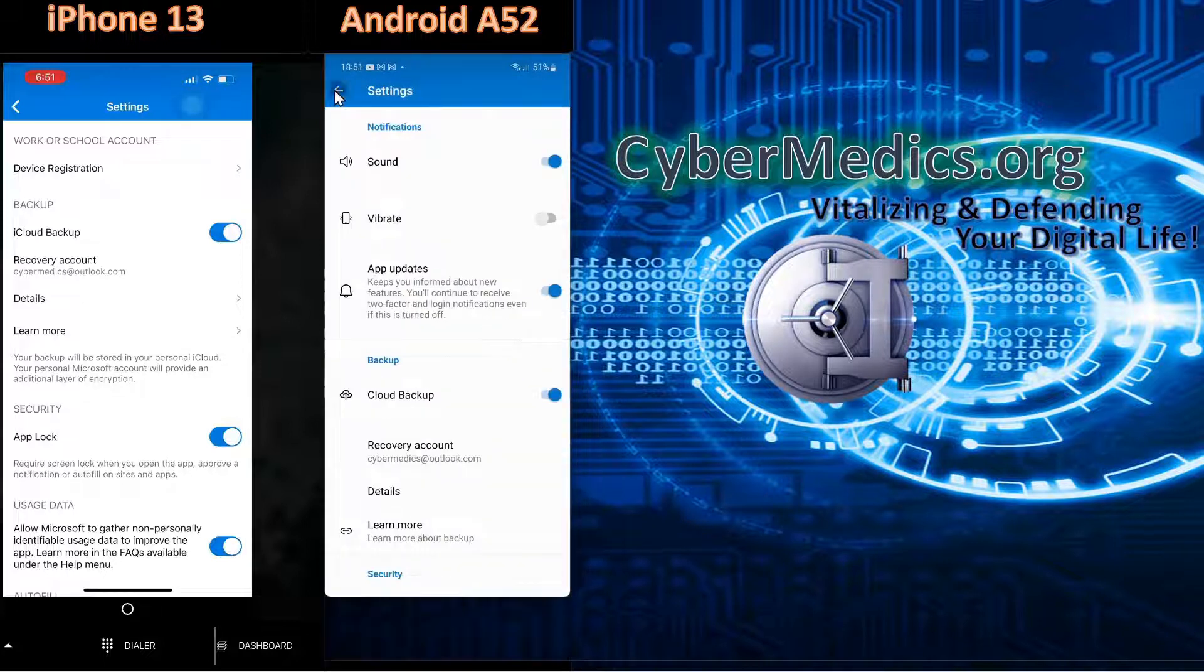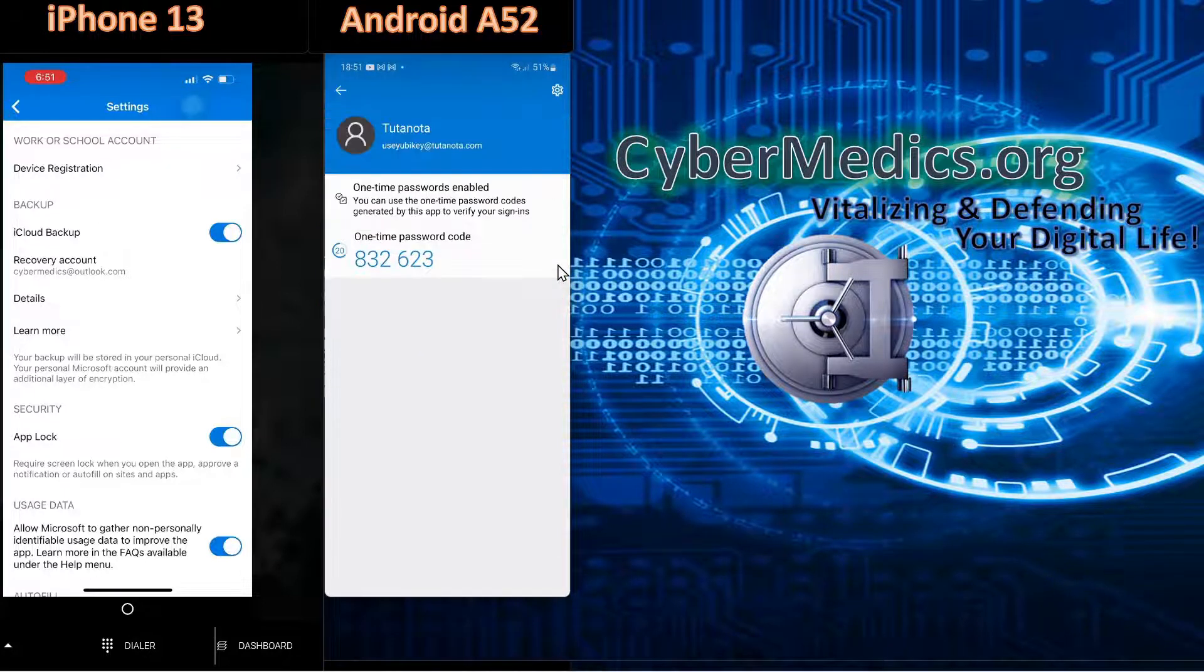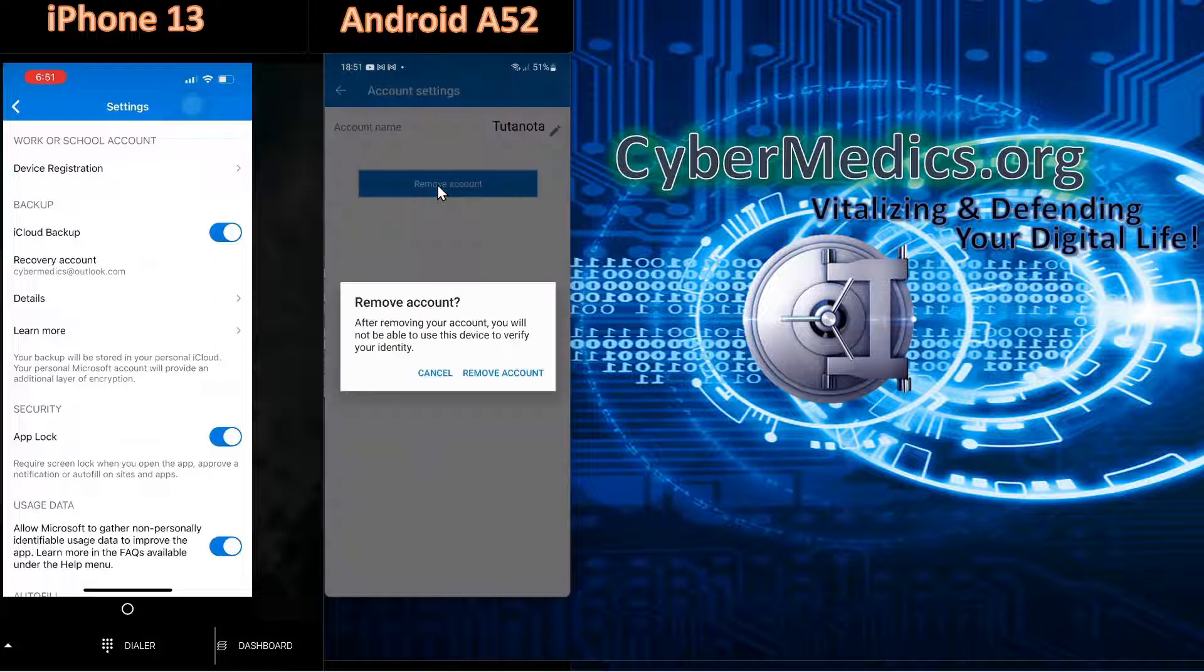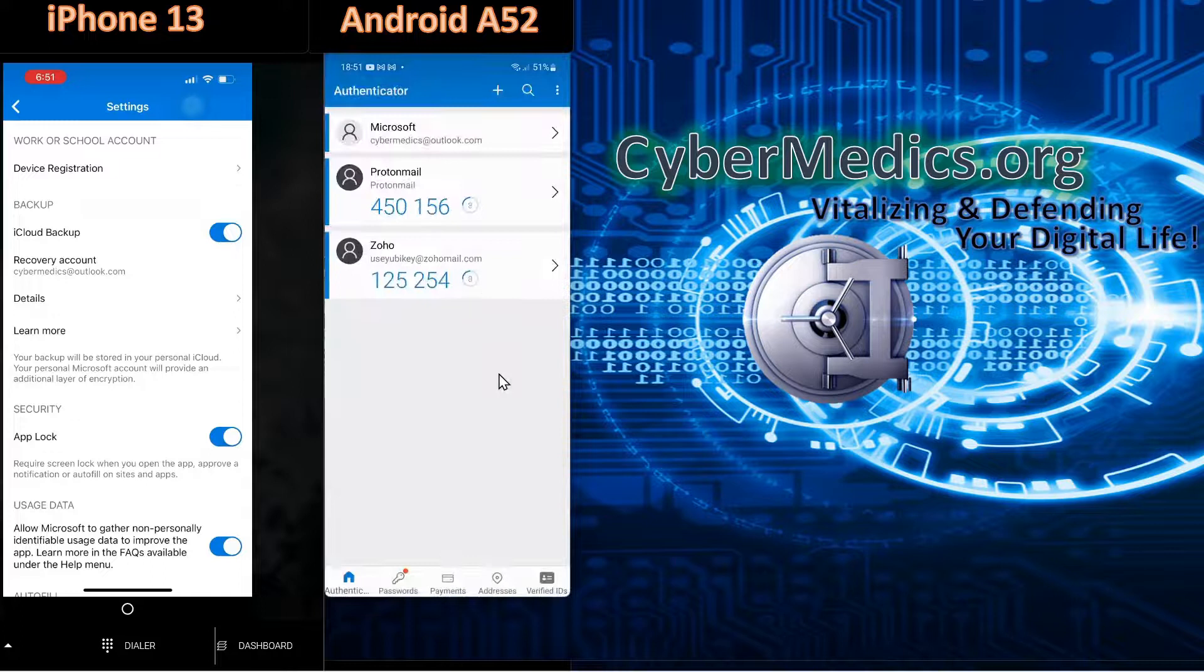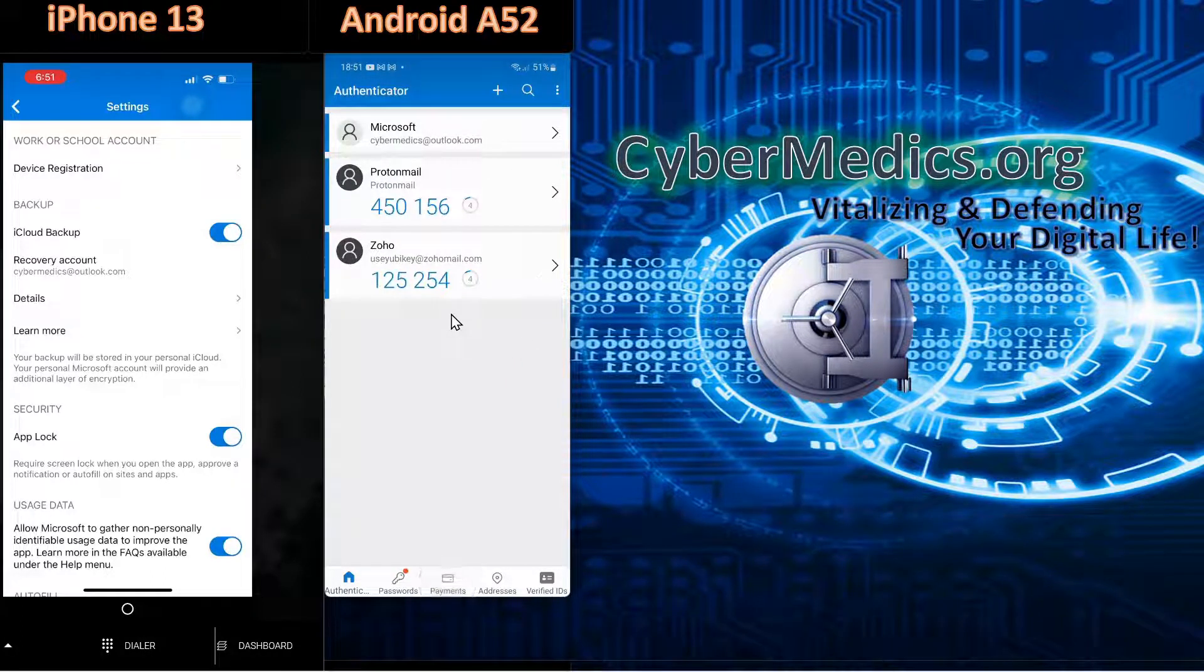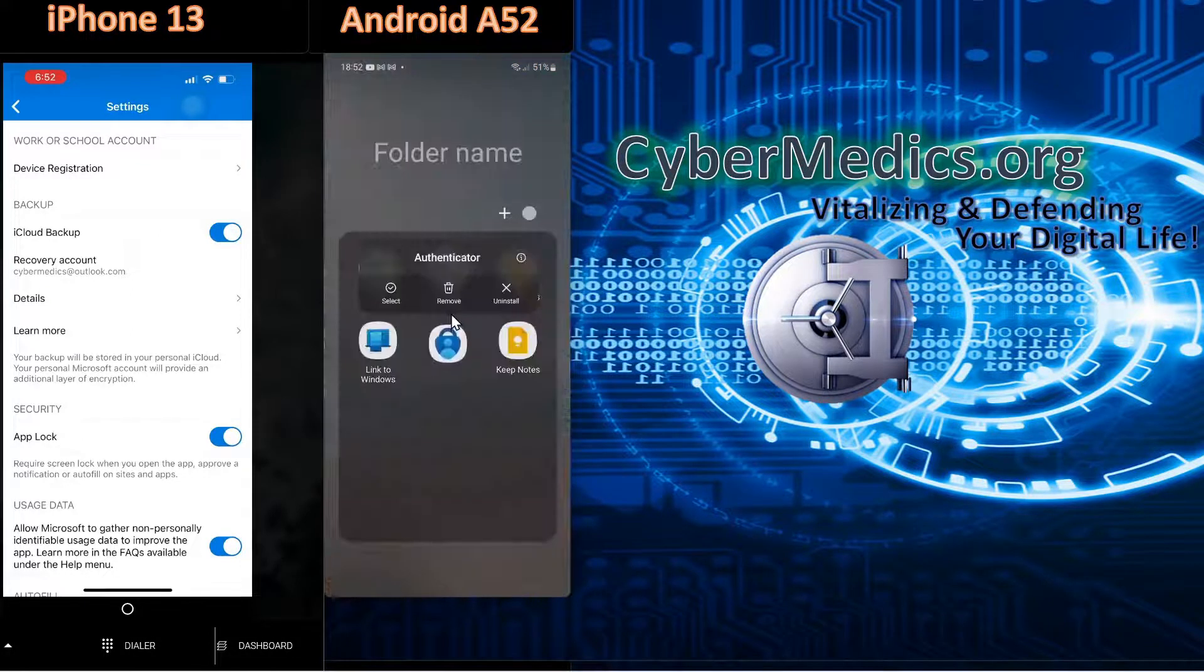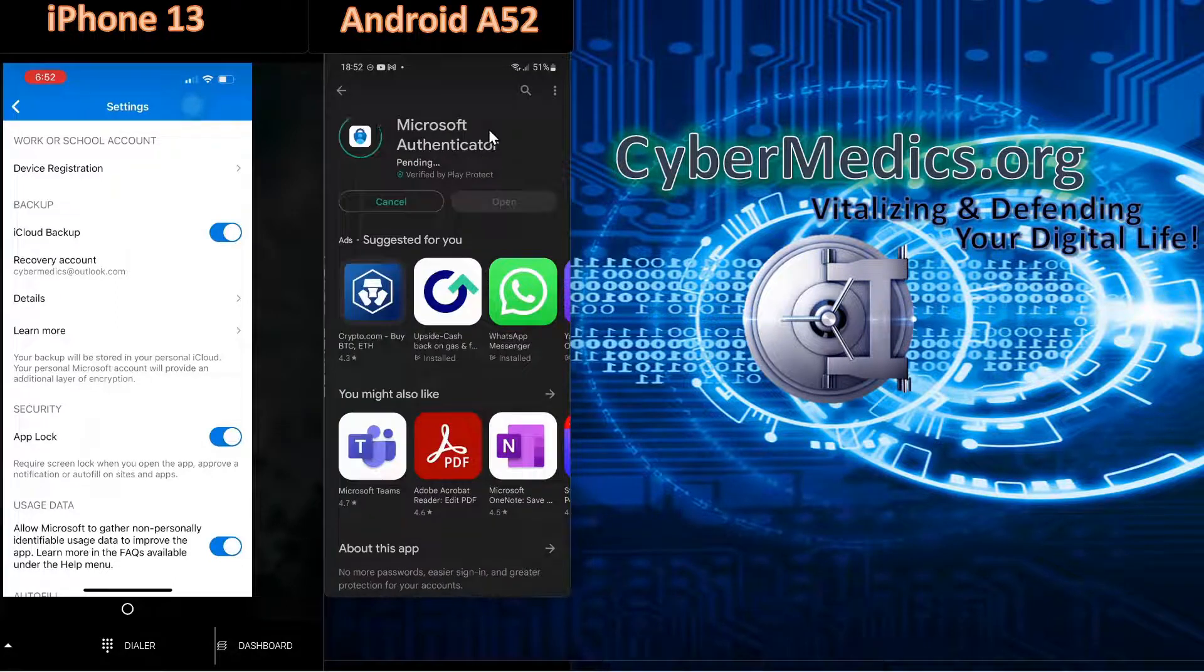I think it's worth going through this cloud backup procedure just to show you how this works. In Tutanota, what we're going to do is delete this account and remove the account. Are you sure you want to remove the account? Yes, we're going to say remove the account. Now, what we're going to do on the Android phone is go in, uninstall the app, and confirm and say OK. We'll go back into the Play Store and install the app.